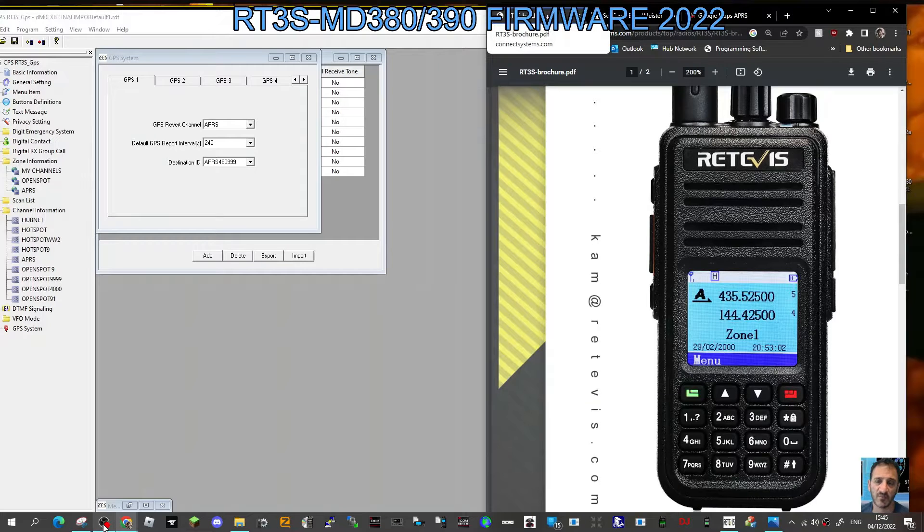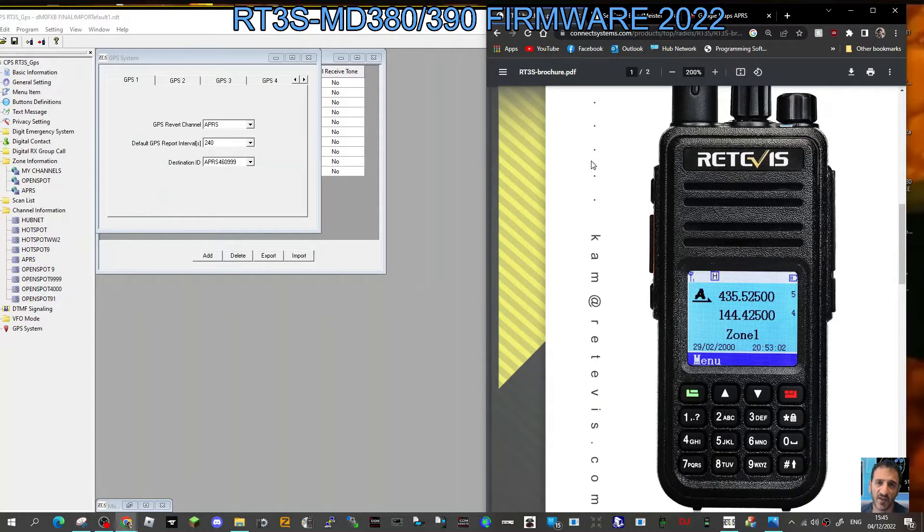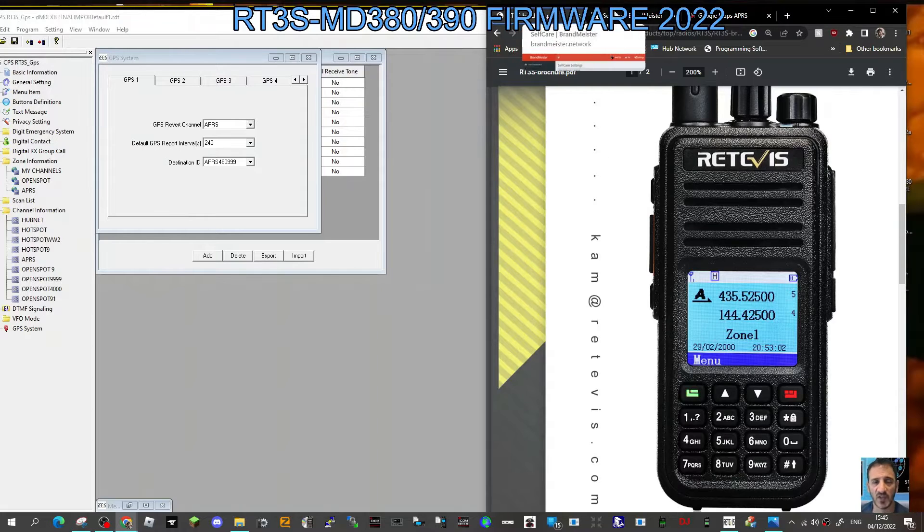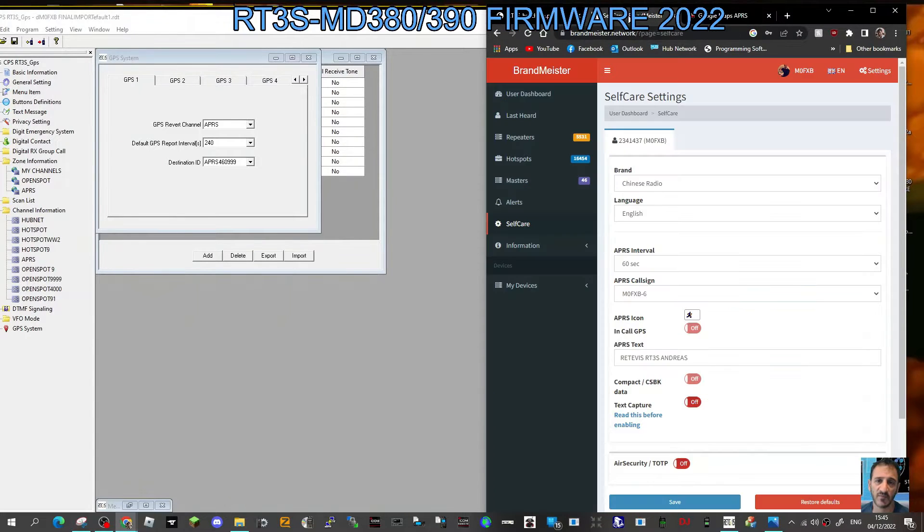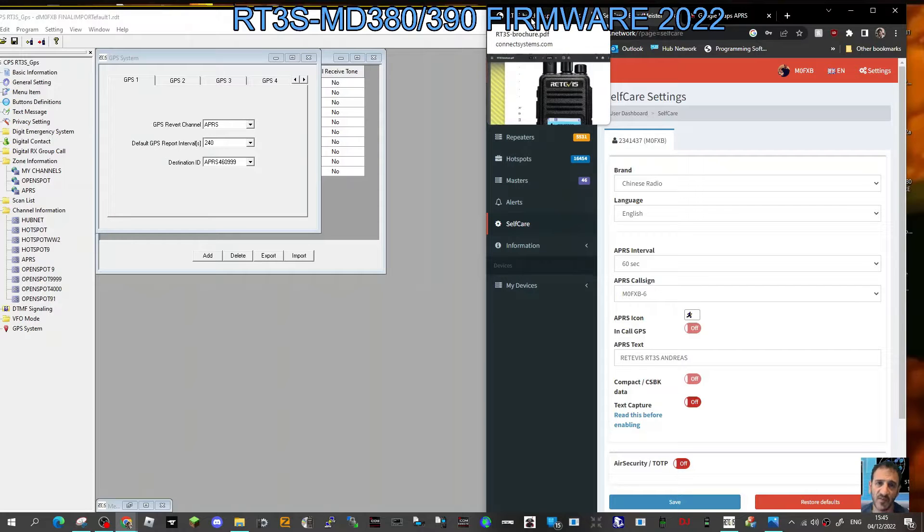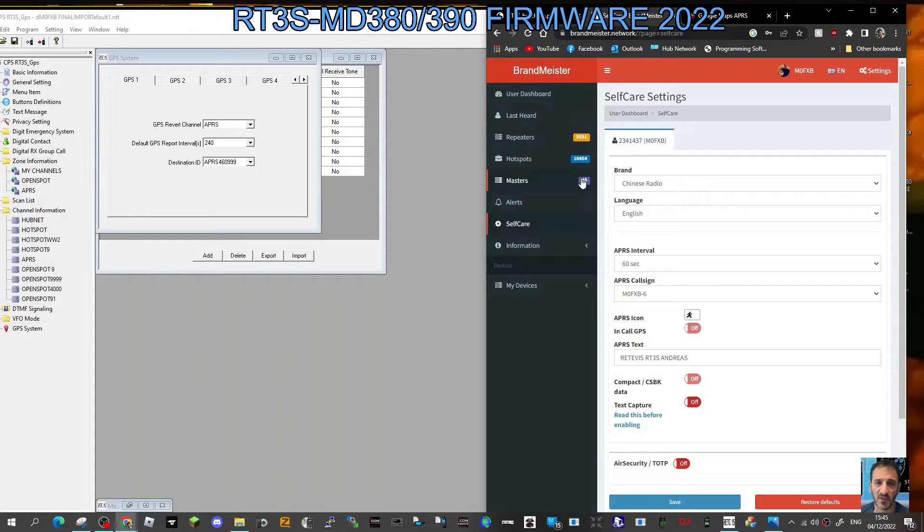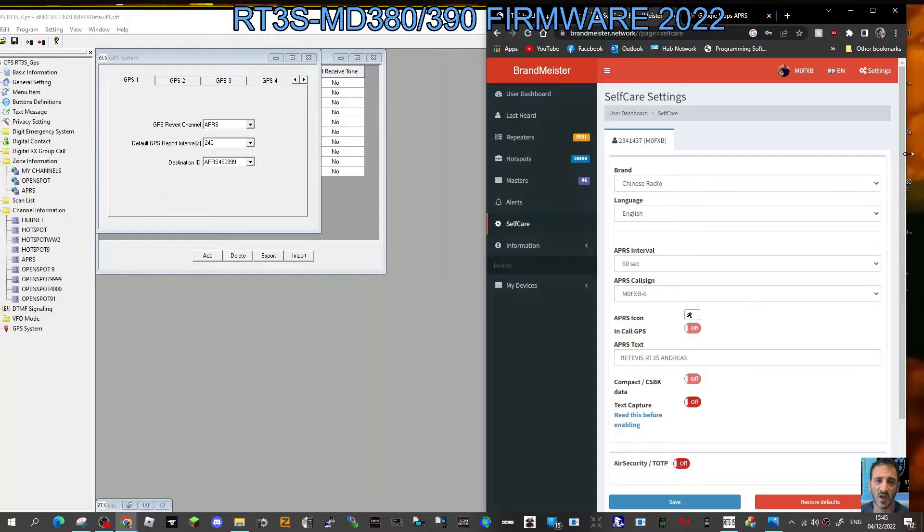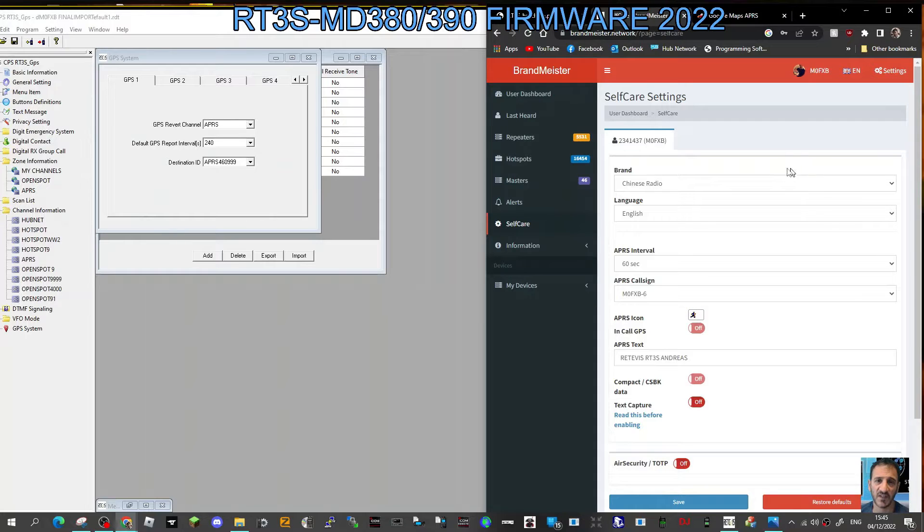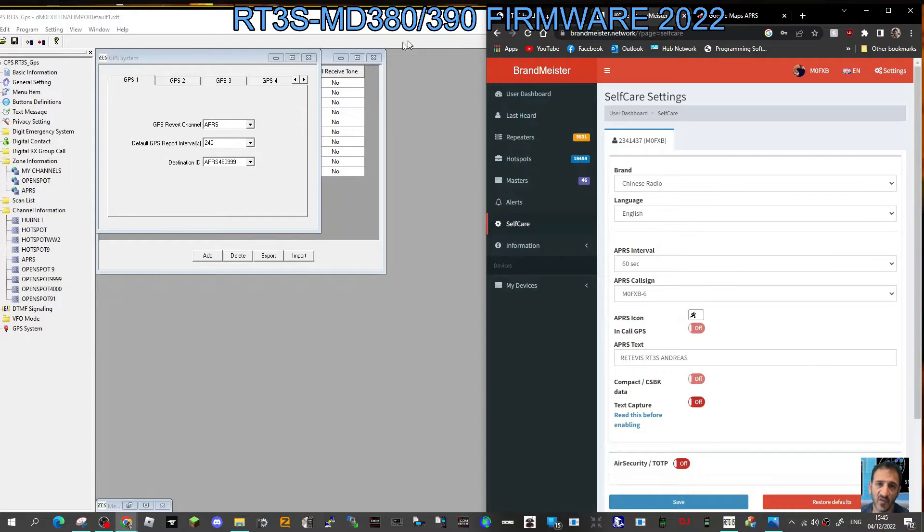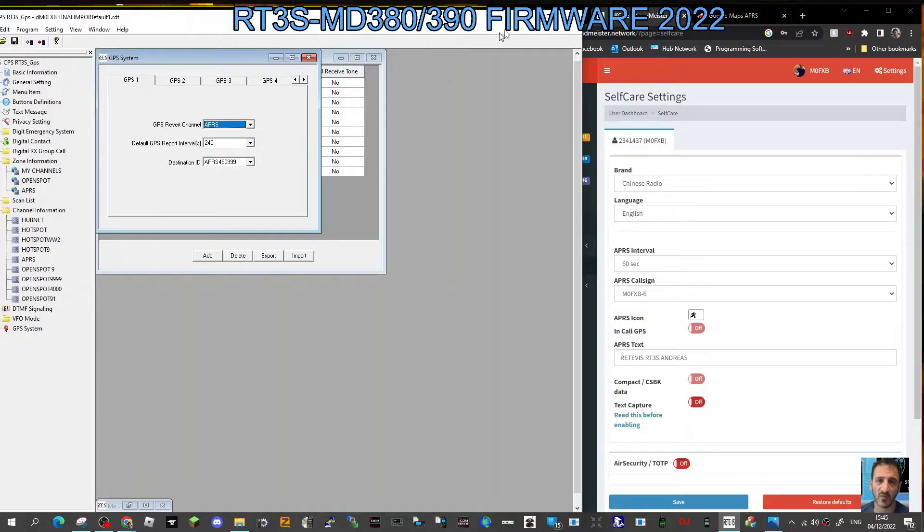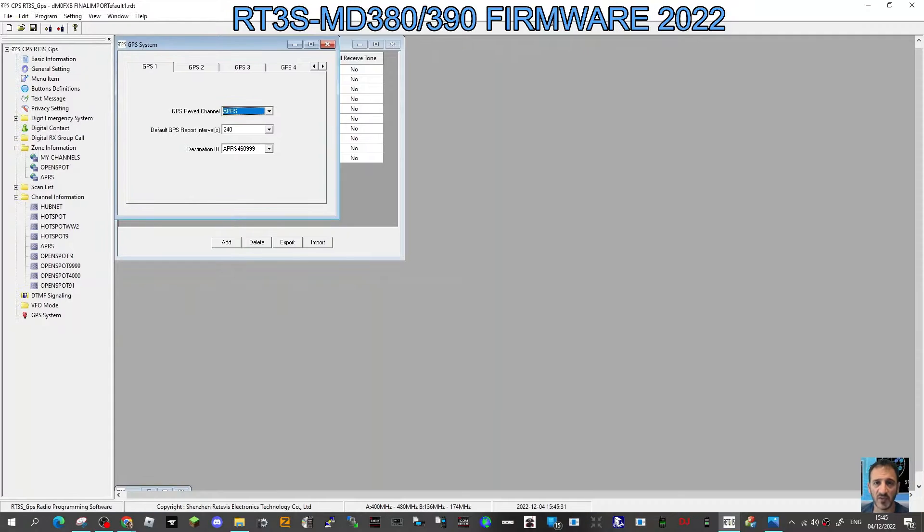M0FXB, welcome to my channel. Did you know if you've got the RT3S model GPS, you can actually show up on APRS.Fi? It's not an APRS radio, but it is a GPS radio and it will use Brandmeister's system to get you onto APRS.Fi. I'm just going to show you the settings on my code plug here.